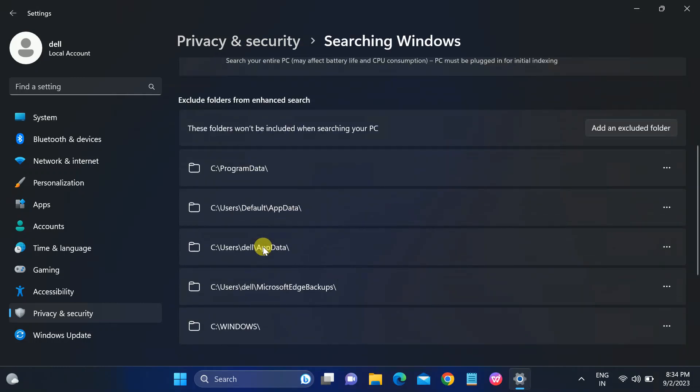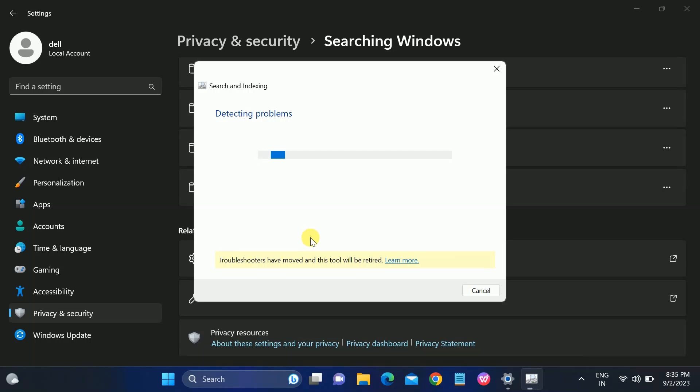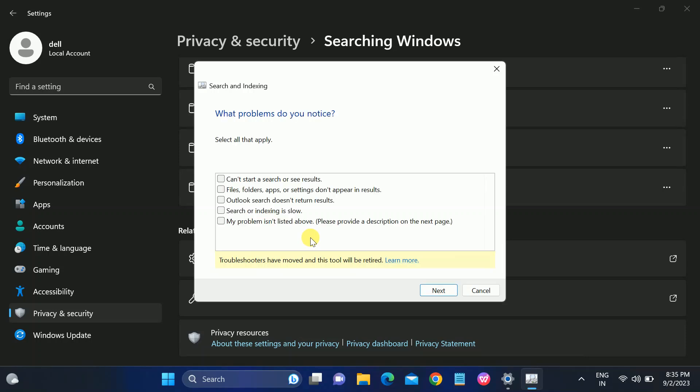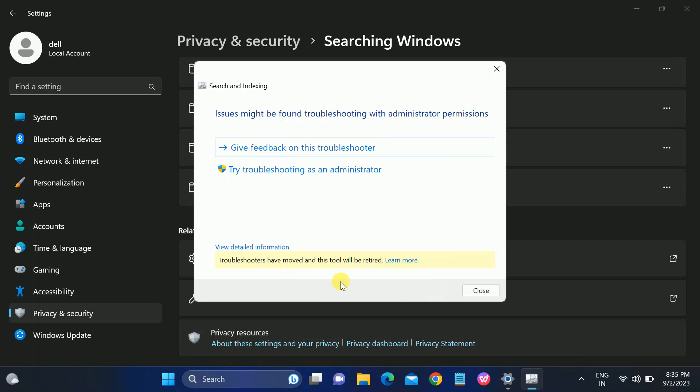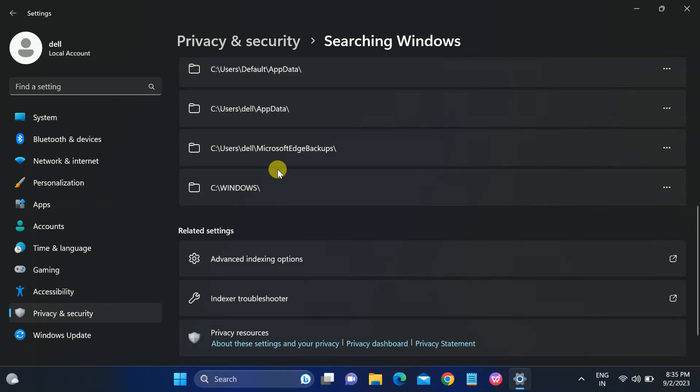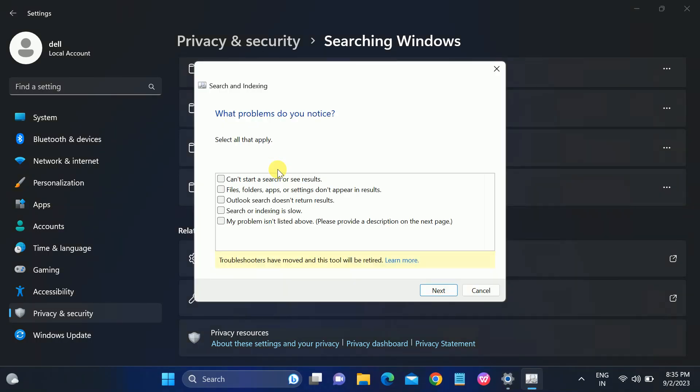Click on that and scroll down. You will see here the Windows troubleshooter, Index Troubleshooter. Just click on that and this will detect the problem and it will automatically fix your issue. You can see issue might be found, troubleshooting with administrative permissions, so try troubleshooting as an administrator.